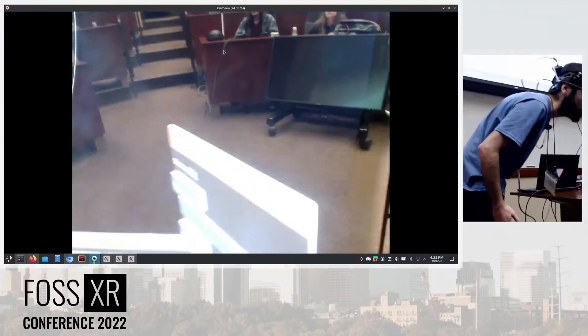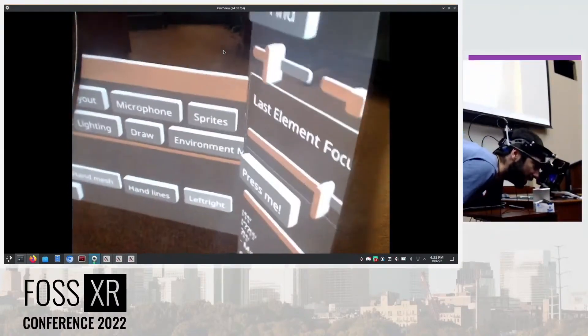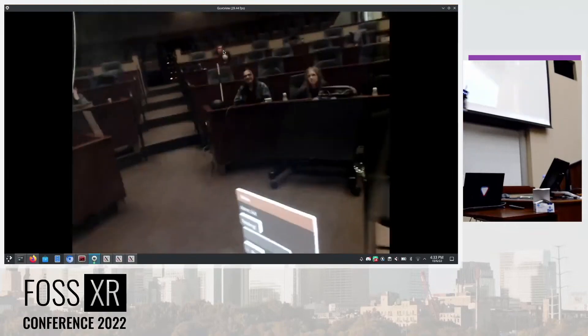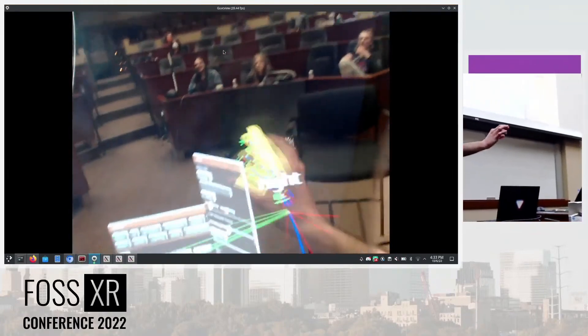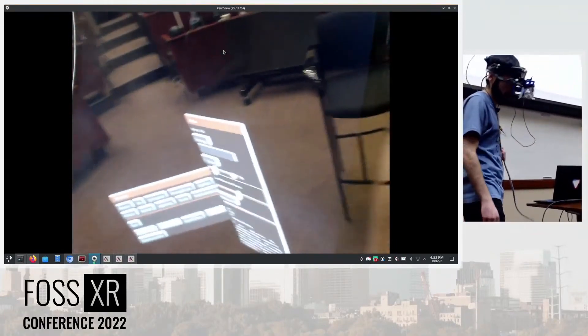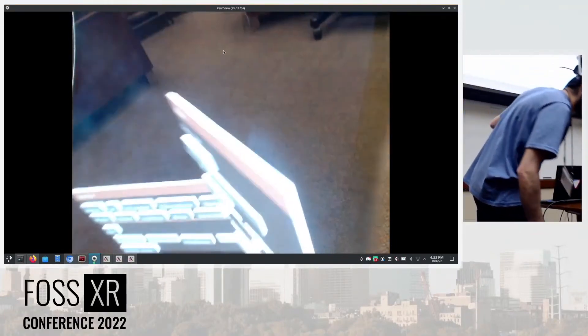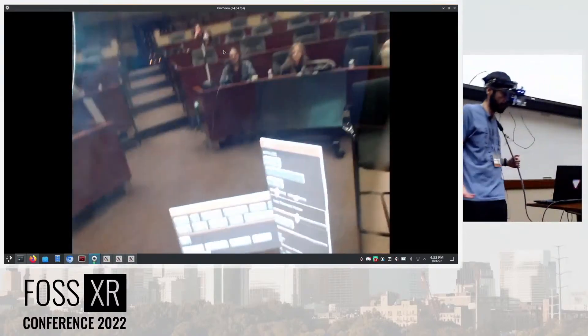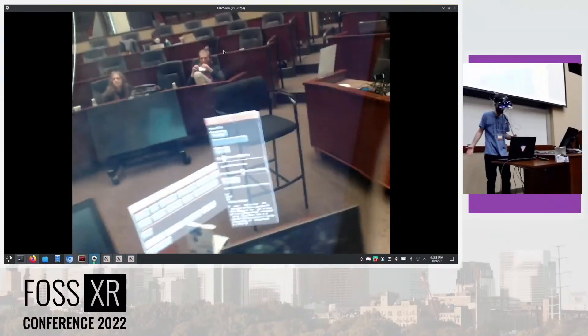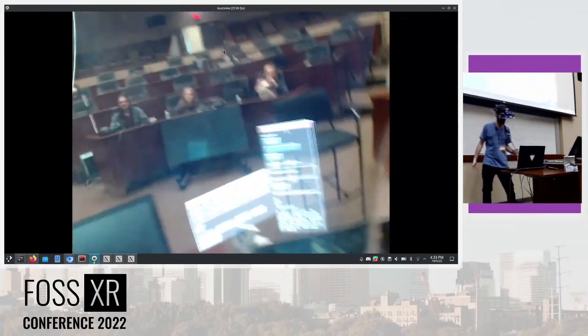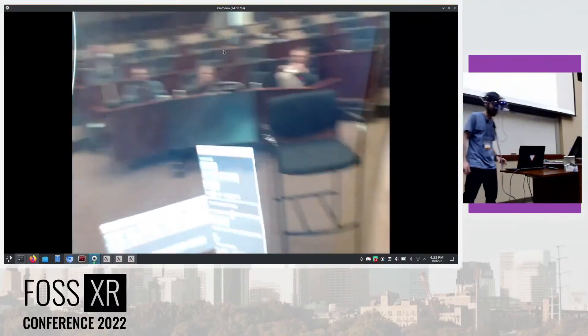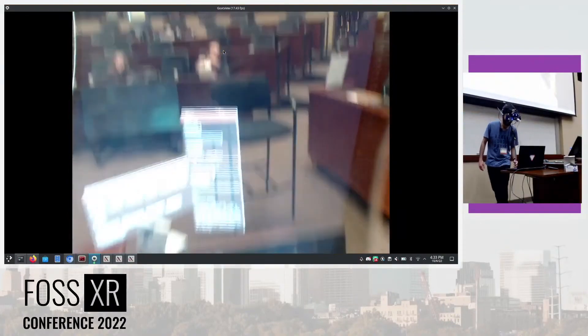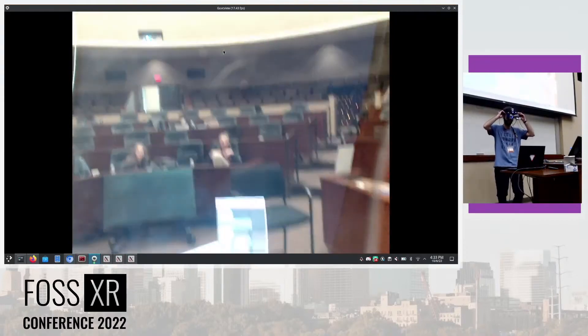I can inspect things and hand tracking works as well. The hand tracking was presented today and things are working. Everything is free, permissively licensed, and running totally open source in Monado. I think that's pretty cool. I guess that's it for the demo.